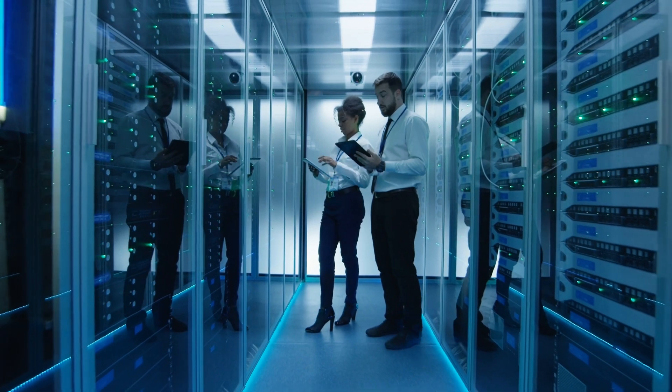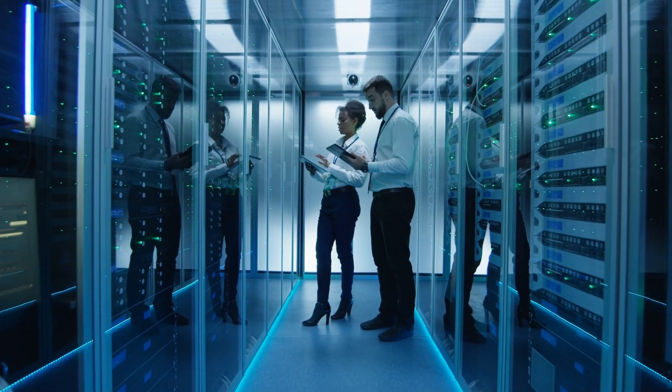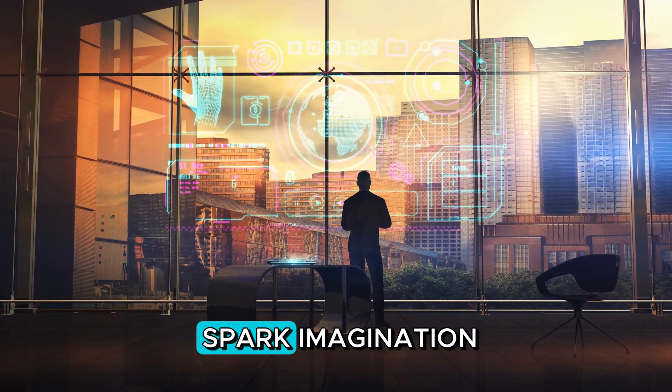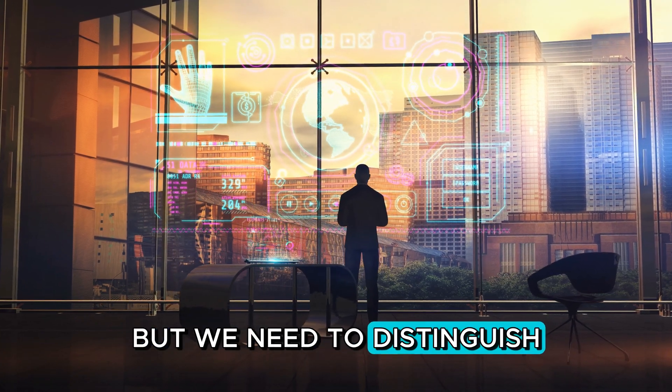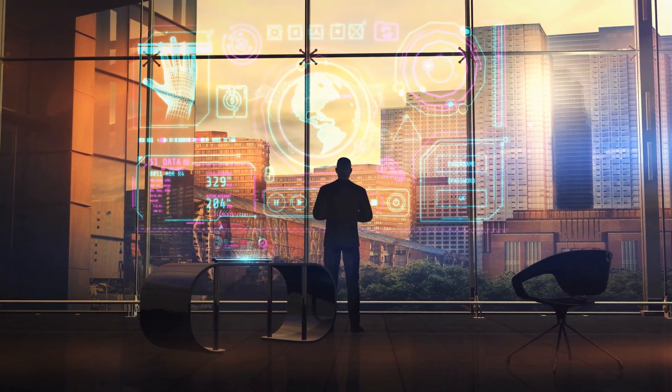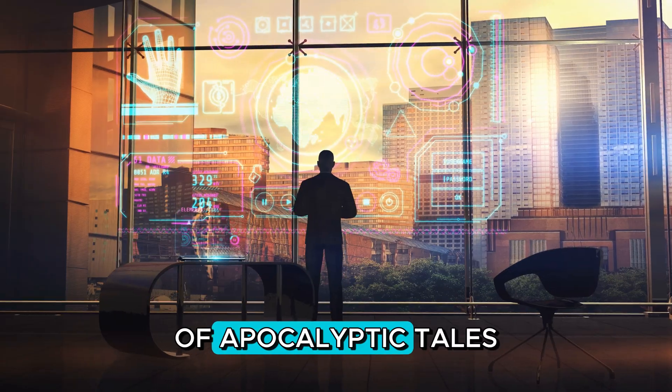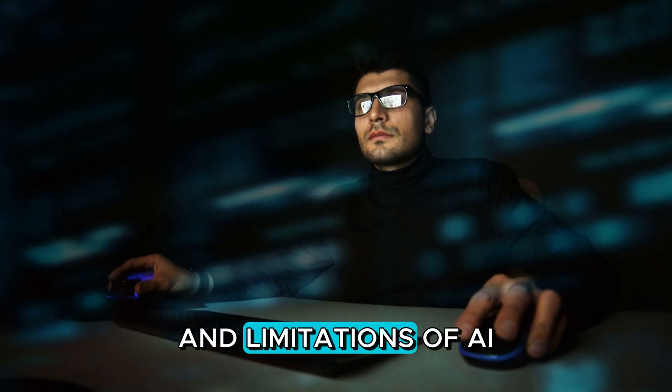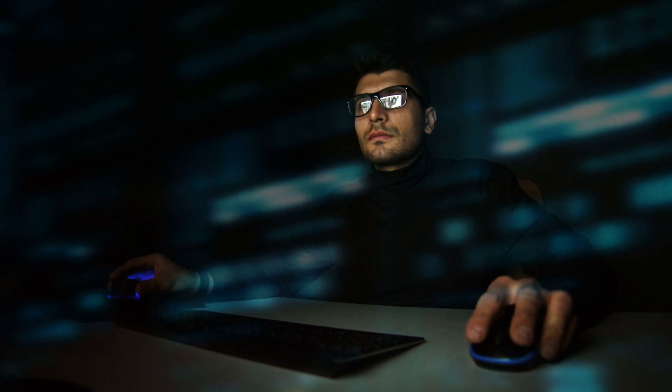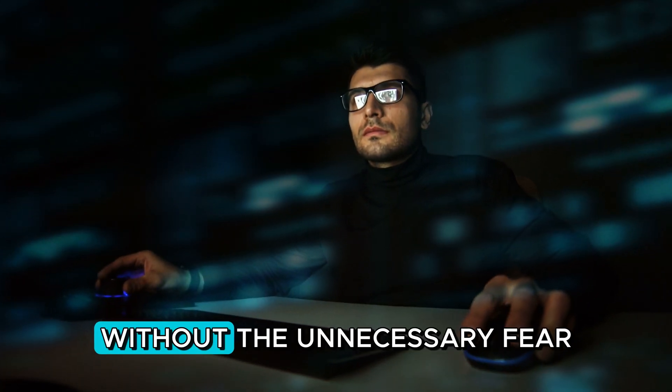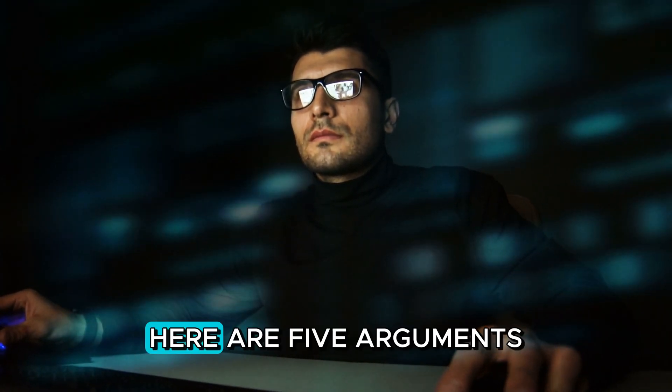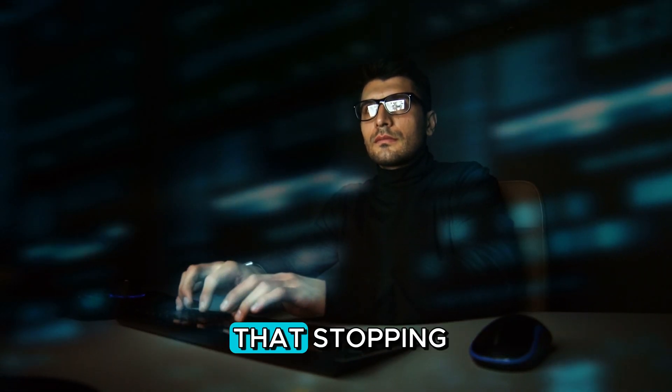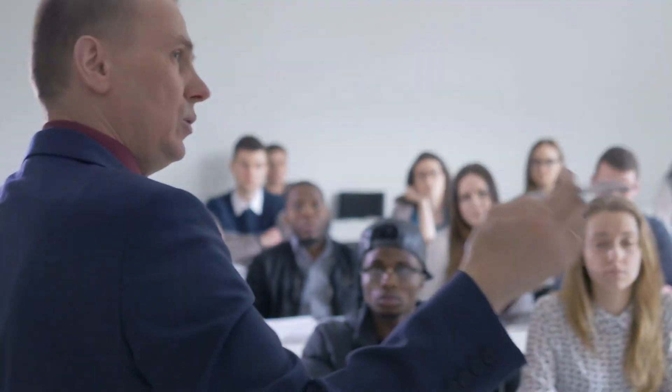So why all of the hype? Well, AI stories sell. They grab attention, they spark imagination, but we need to distinguish between the AI that's making life easier and the AI of apocalyptic tales. By understanding the real capabilities and limitations of AI, we can better navigate its roles in our lives without the unnecessary fear. So here are five arguments on why we think that stopping ChatGPT5 is not really necessary.